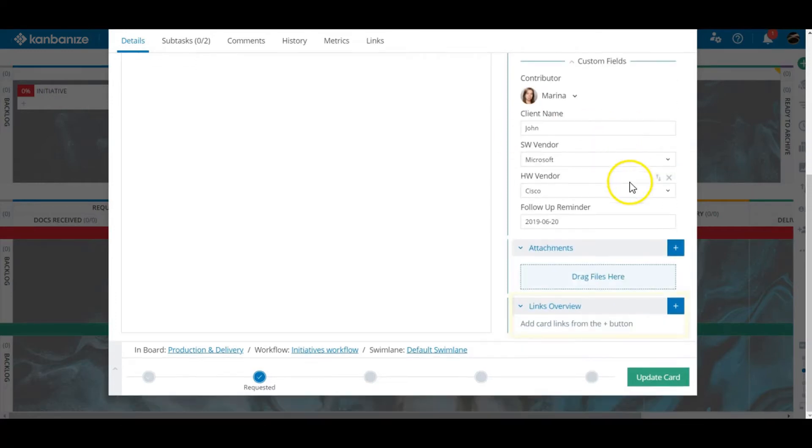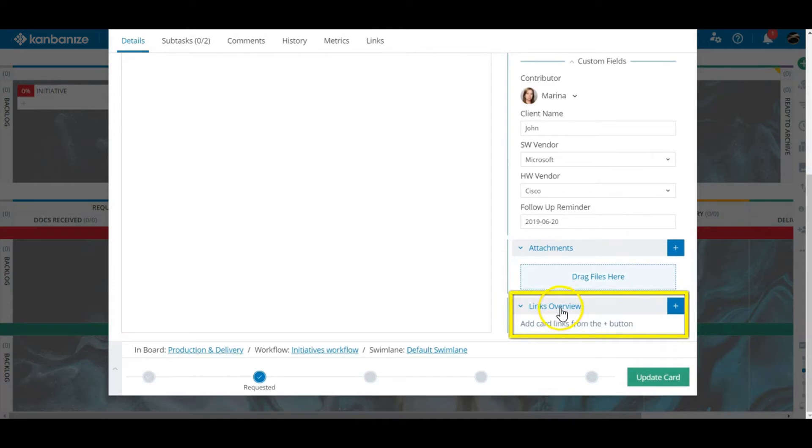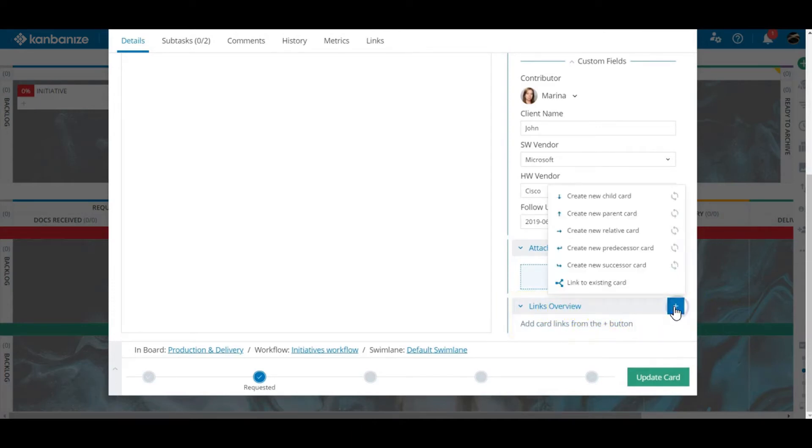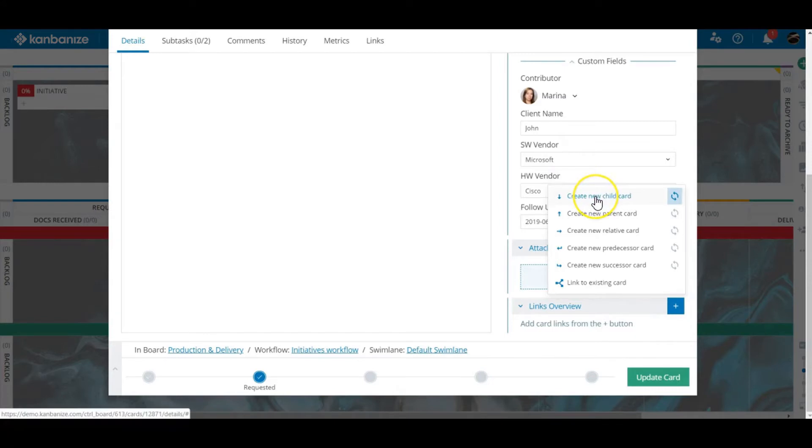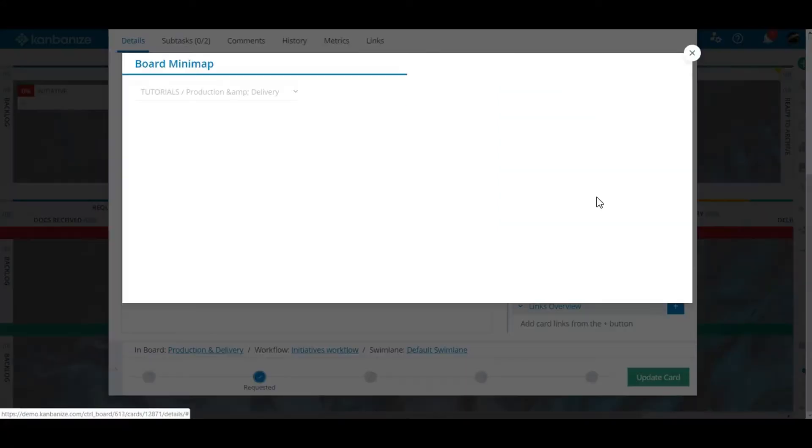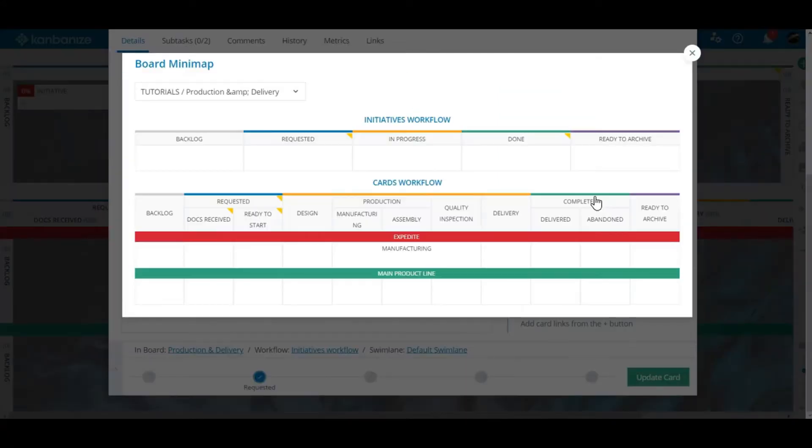Next we have card links. This is a huge subject but essentially a card can either be unlinked, a relatively rare phenomenon, or it takes its place as part of a bigger plan. Most cards that are seeded from initiatives will be child cards but you can also choose to create a parent for the open card.